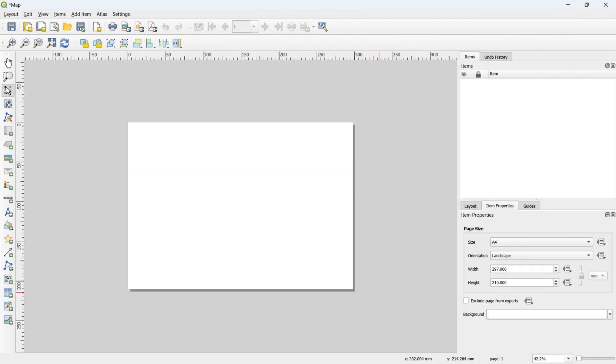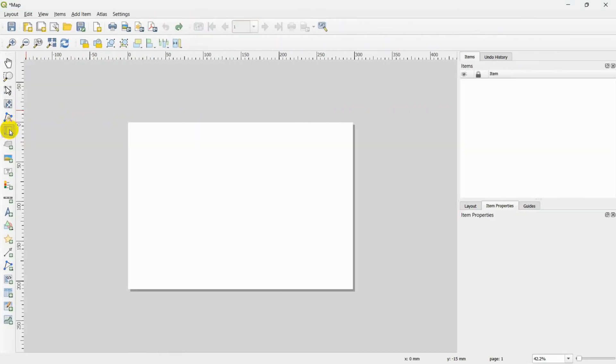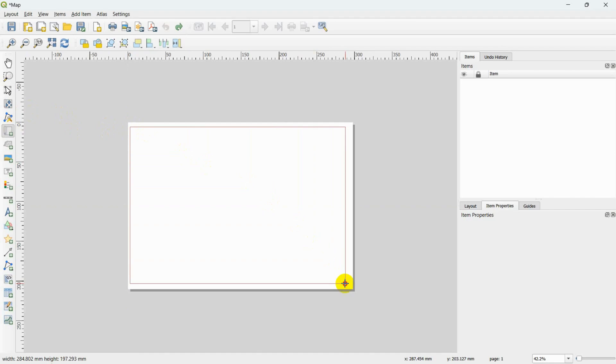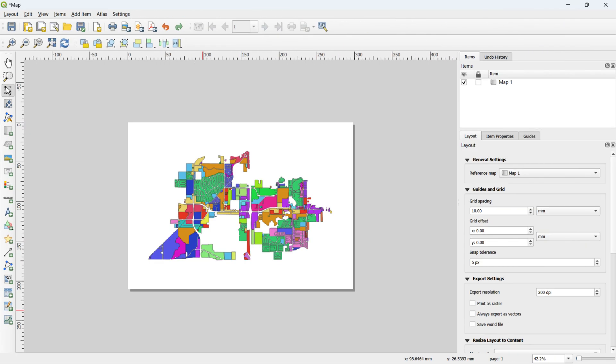A new window will appear, offering tools to design and organize various map elements for a polished map layout. Utilize the Add Map tool by clicking on it and drawing a rectangle within the layout. This will display the classified map at the center of the drawn polygon.